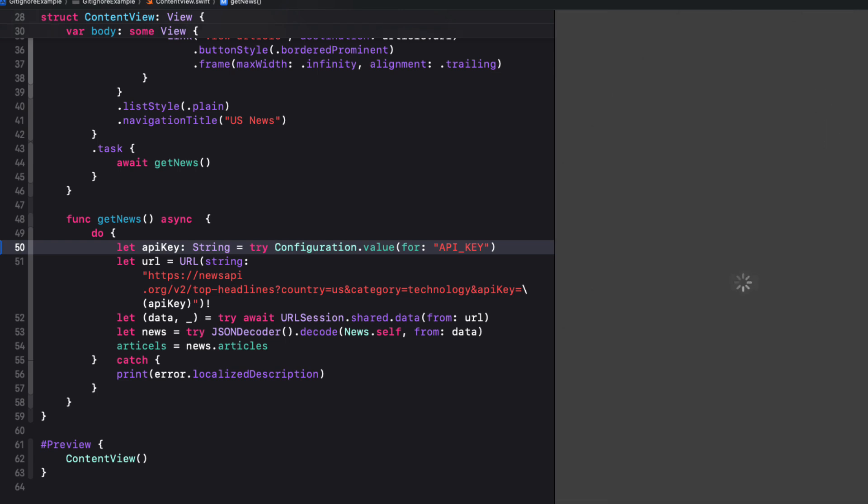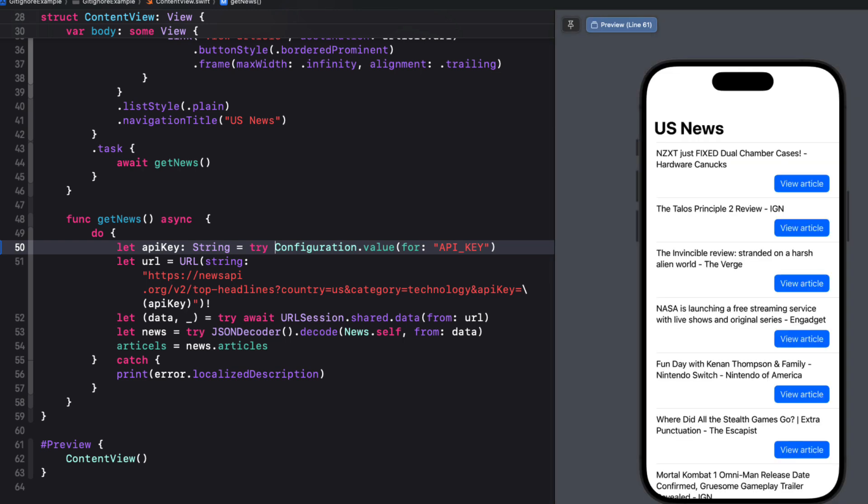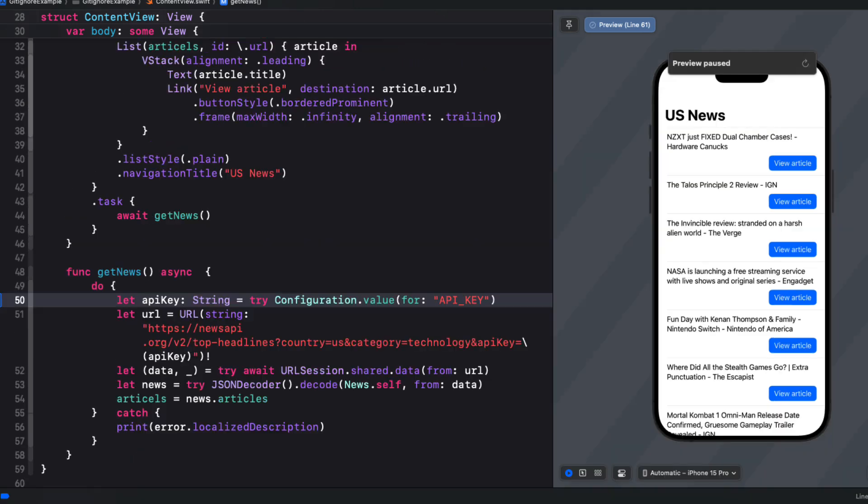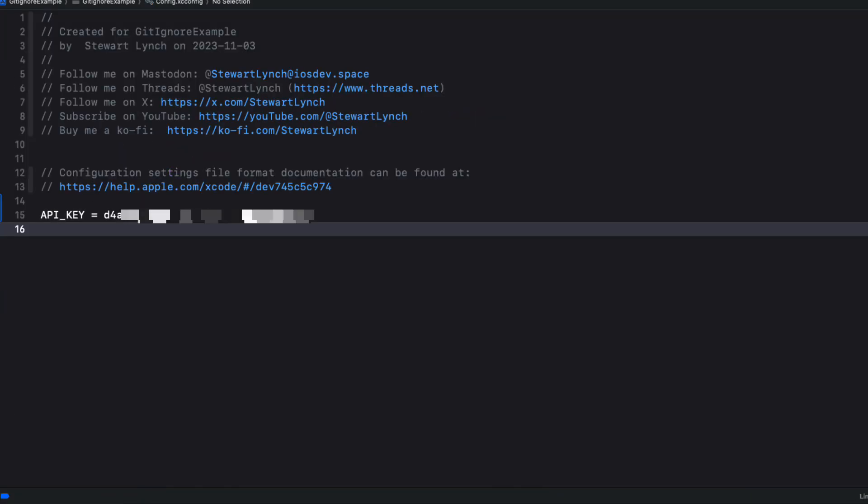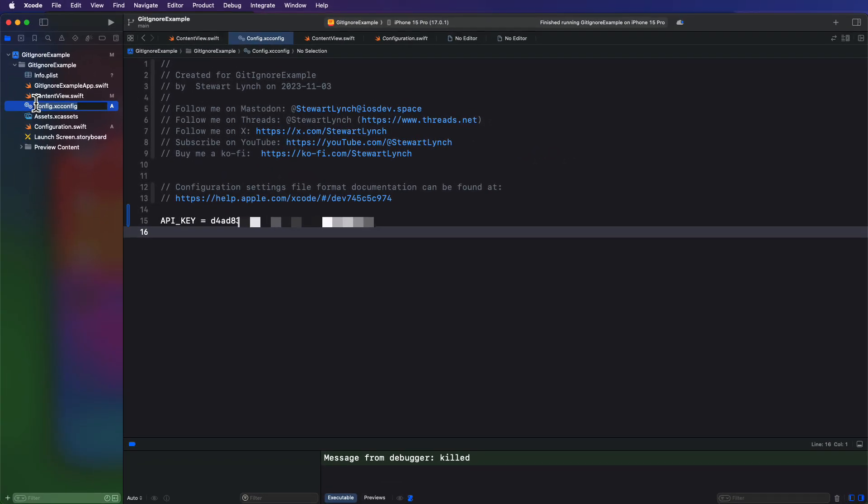Before we commit our file, though, we want to make sure that we have the ability to ignore this file before we add stage and commit it. But I'm going to get to that. First, though, let's create a git ignore file. Now, to avoid any typos, I'm going to copy the file name from the navigator.